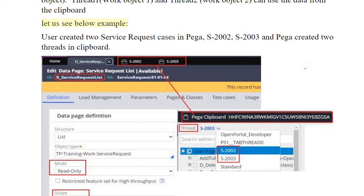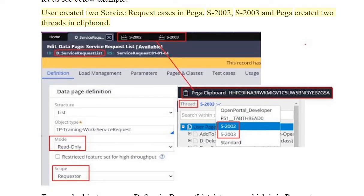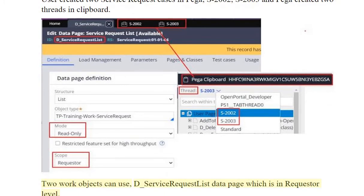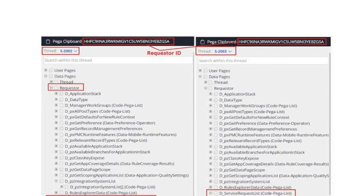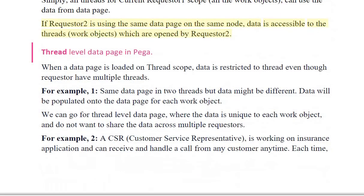For example, a user created two service request cases in PEGA — S200-2 and S200-3 — and PEGA created two threads in the clipboard. Both work objects can use the D service request list data page, which is at the requester level. Simply put, all threads for the current requester scope — all work objects — can use the data from the data page. If Requester 2 is using the same data page on the same node, data is accessible only to the threads and work objects opened by Requester 2.